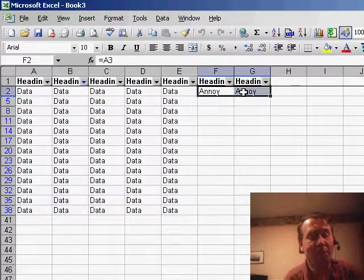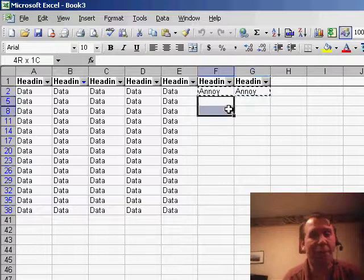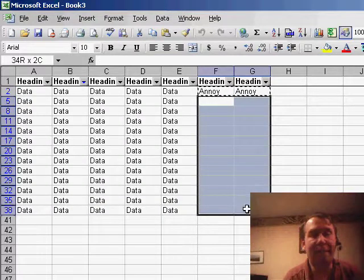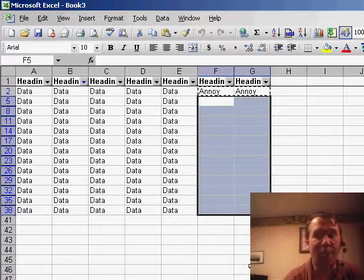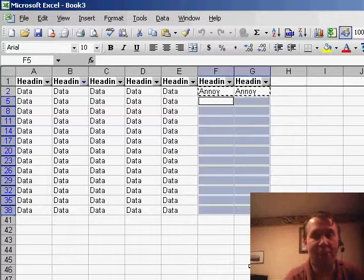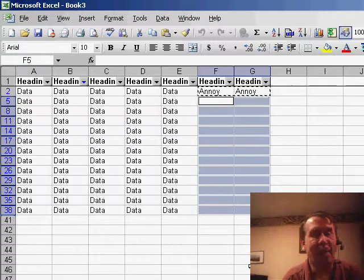Now I can copy this data. So I'm going to use Ctrl+C to copy, select the other cells, and I want the visible cells only - Alt+semicolon, hold down the Alt key and hit the semicolon - and now I can paste, Ctrl+V to paste.